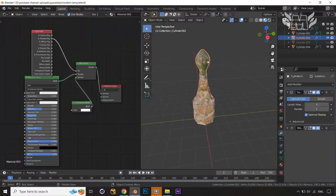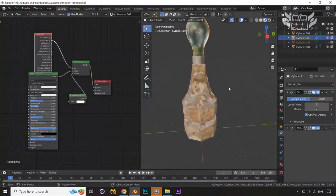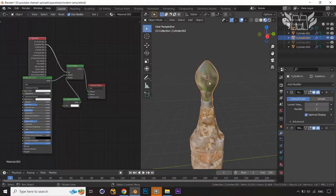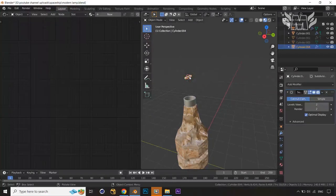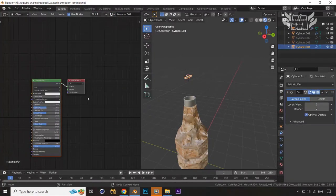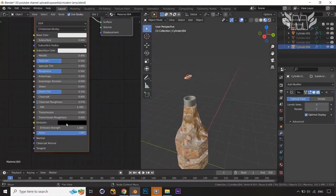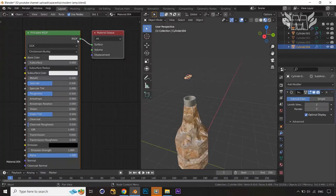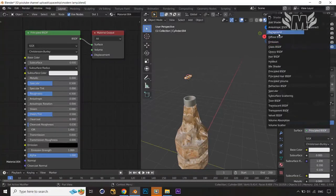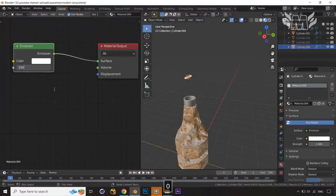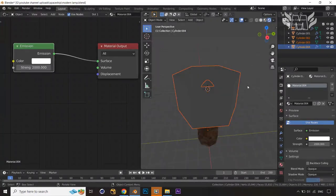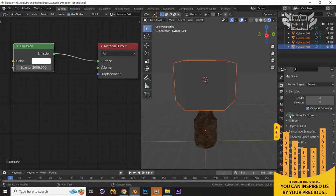Now let's light up the filament inside the bulb. Select the filament we created, hide other parts. Apply a new material and convert the Principled BSDF to Emission. Select the Emission shader and set the Strength to something like 2000. Press Alt+H to unhide, then jump into the Render settings and enable Ambient Occlusion, Screen Space Reflections.